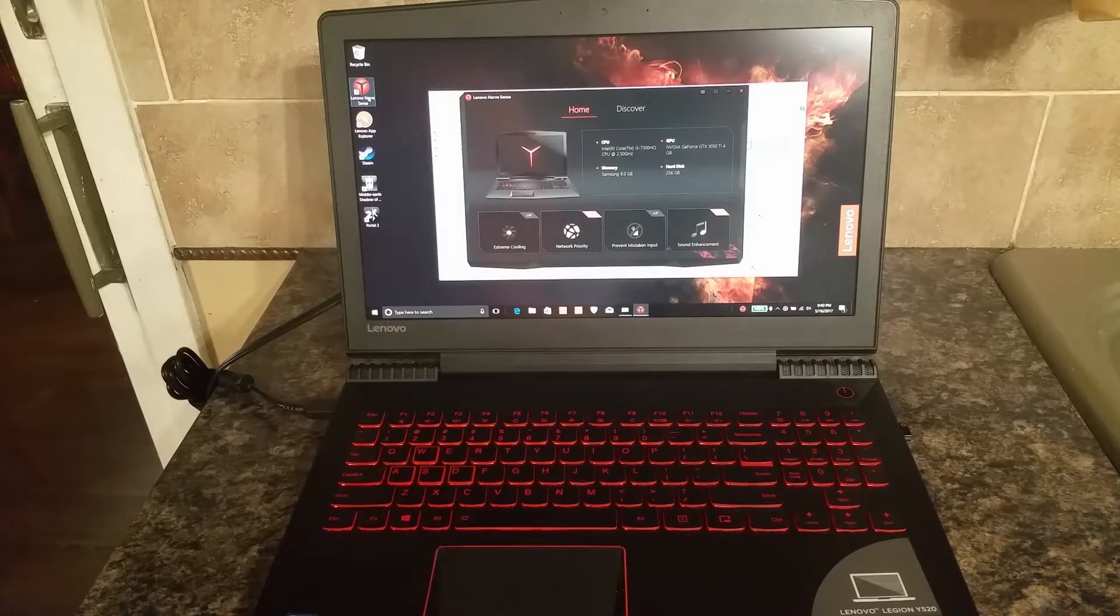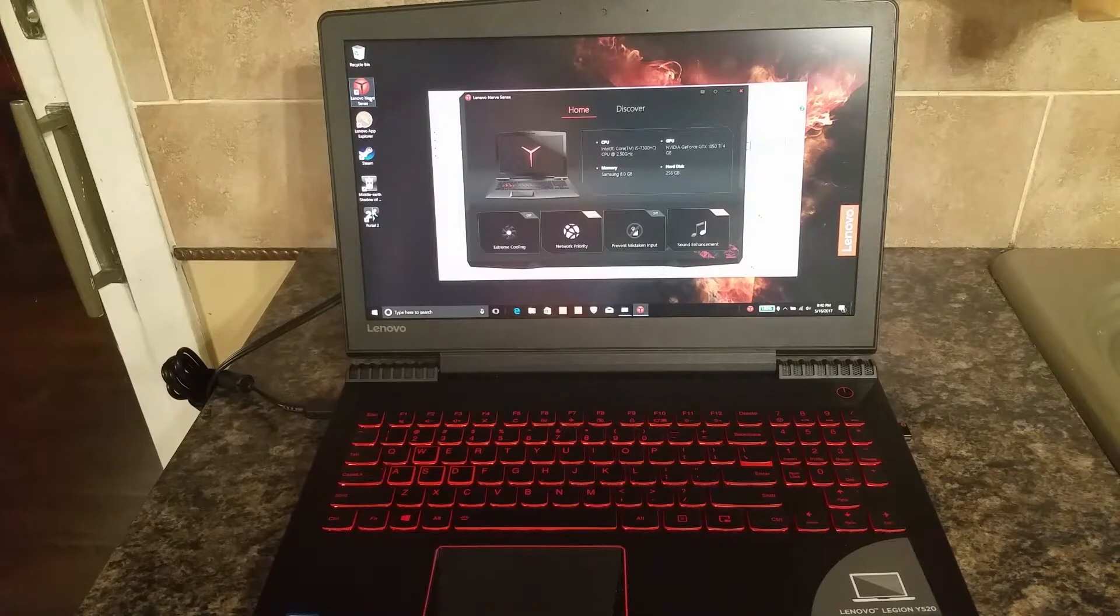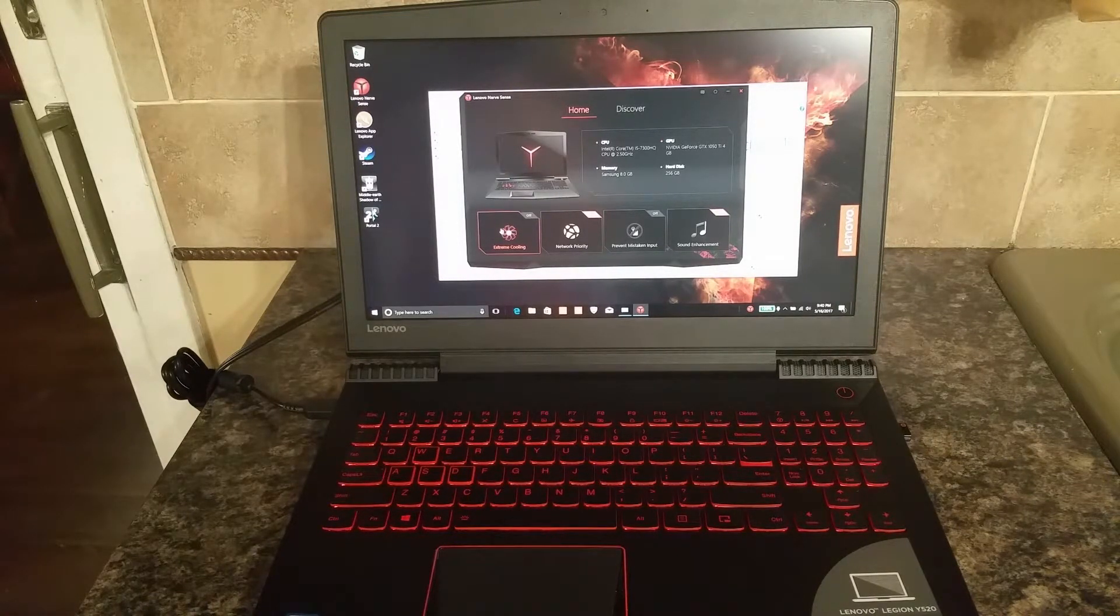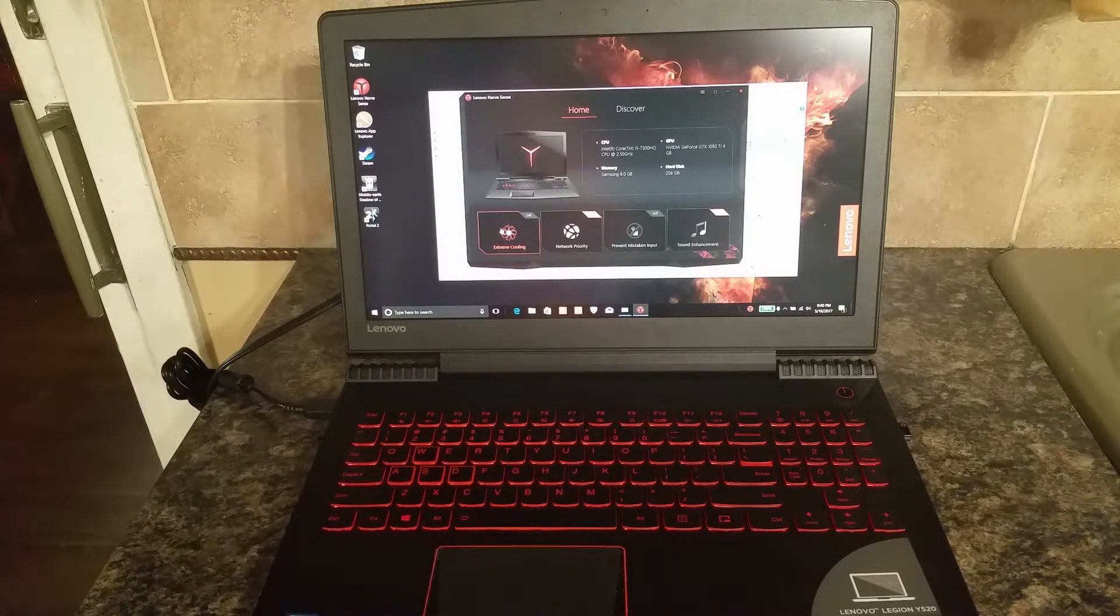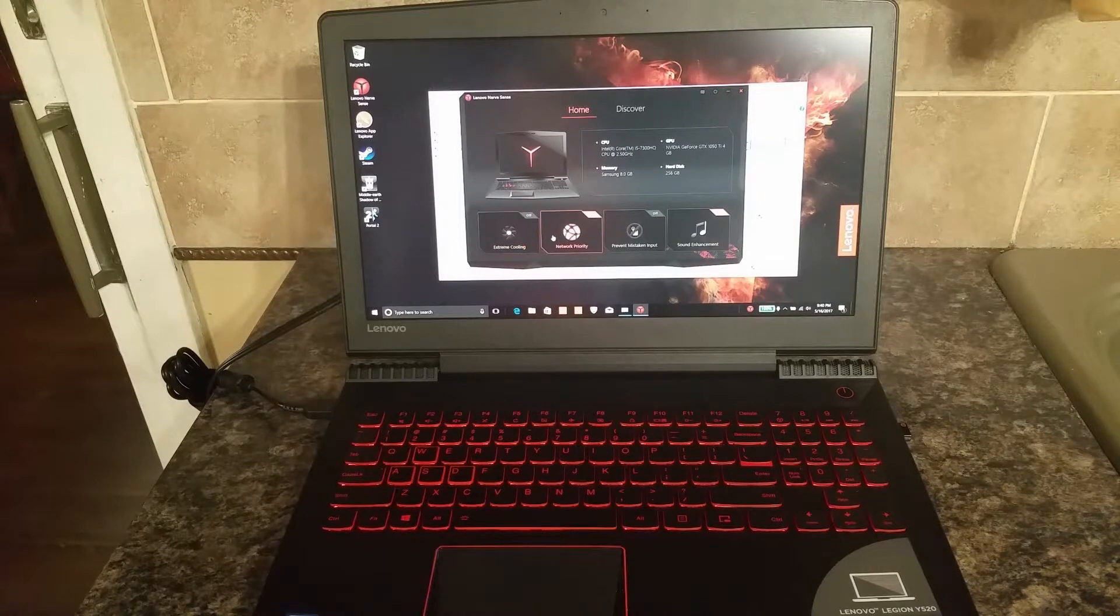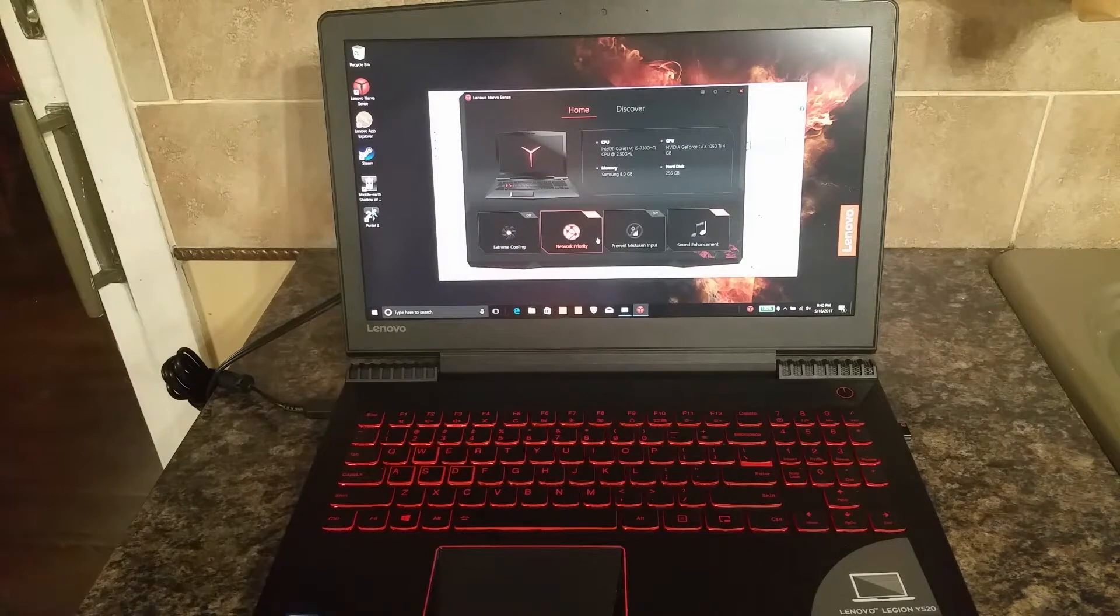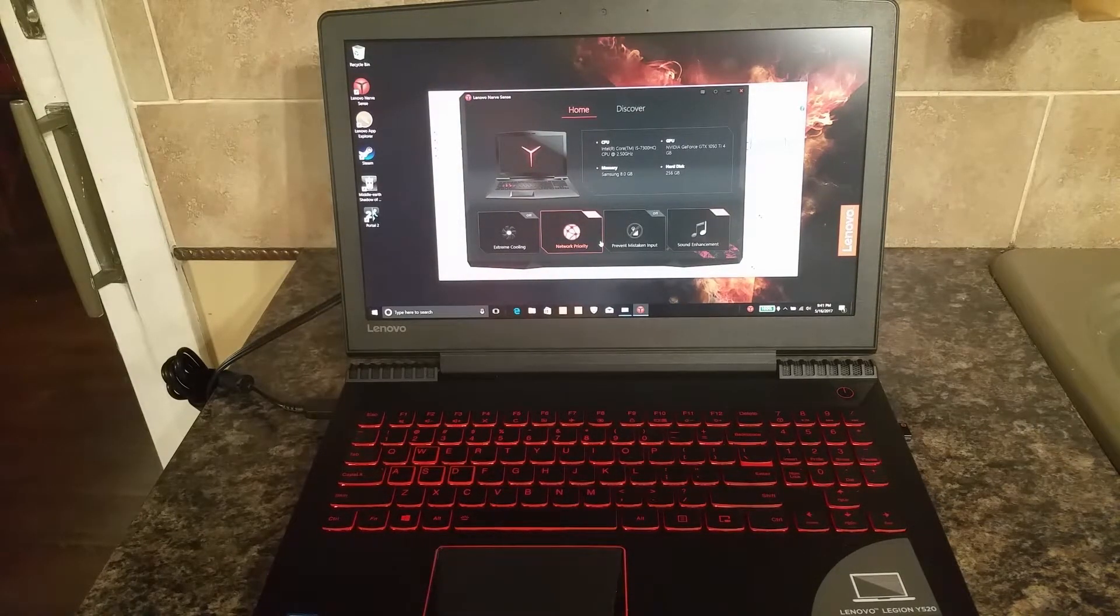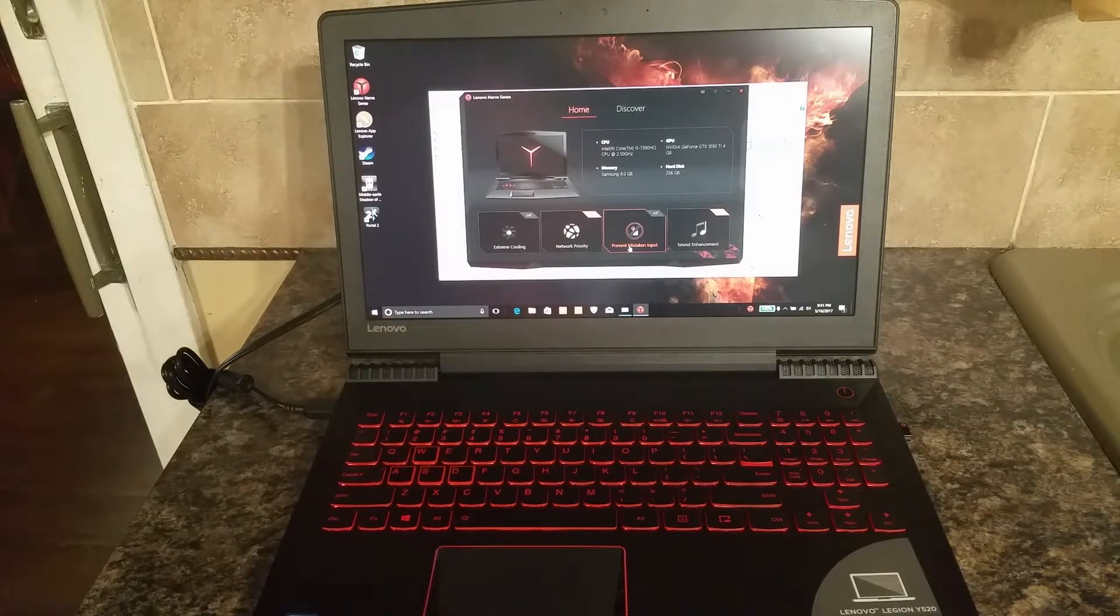One of the other really nice features I'd like to show you is the Lenovo Nerve Sense. This is where you can go in if you're overclocking your CPU a bit and you need some cooling. You can turn on what they call extreme cooling. It turns your fans up a bit. It allows you to prioritize your network. And one of the features that I really didn't think I would be using but have found a great use for is the prevent mistaken input.